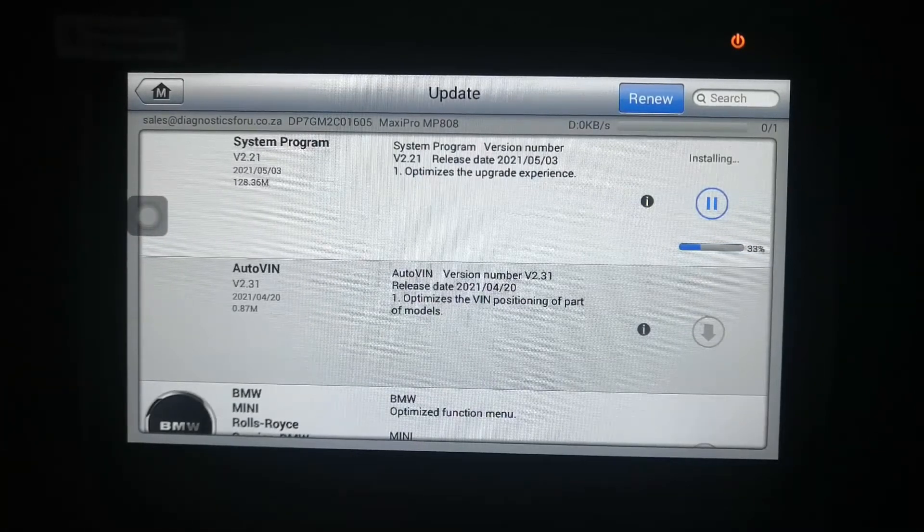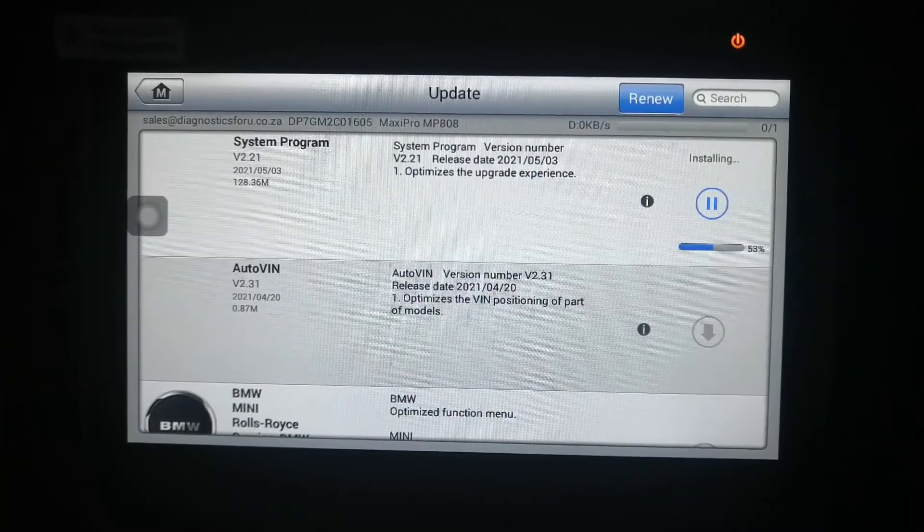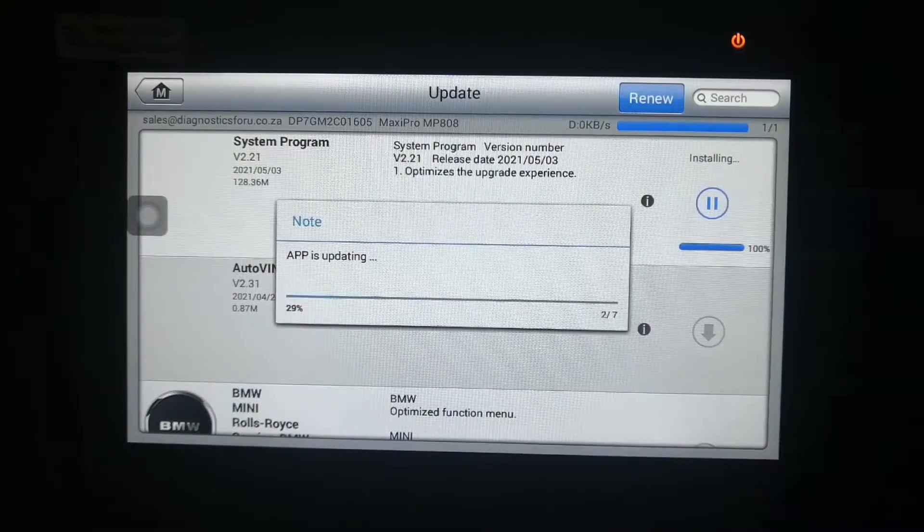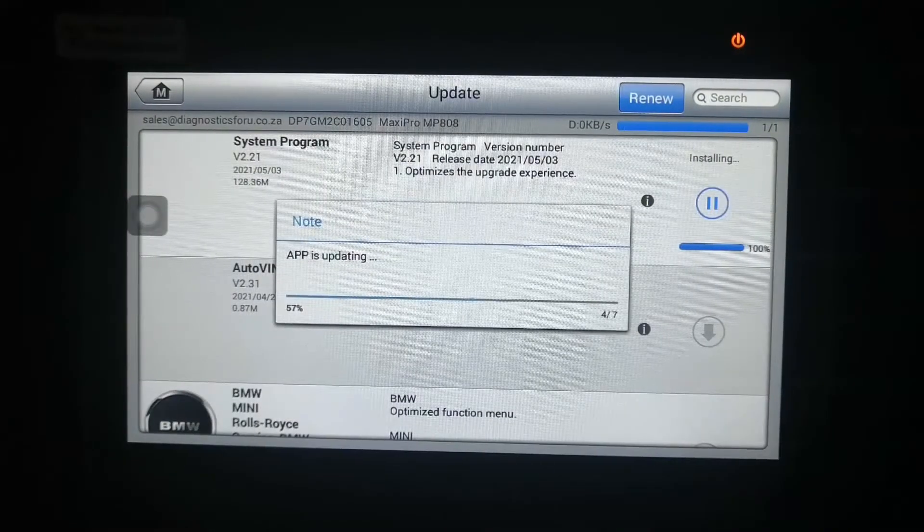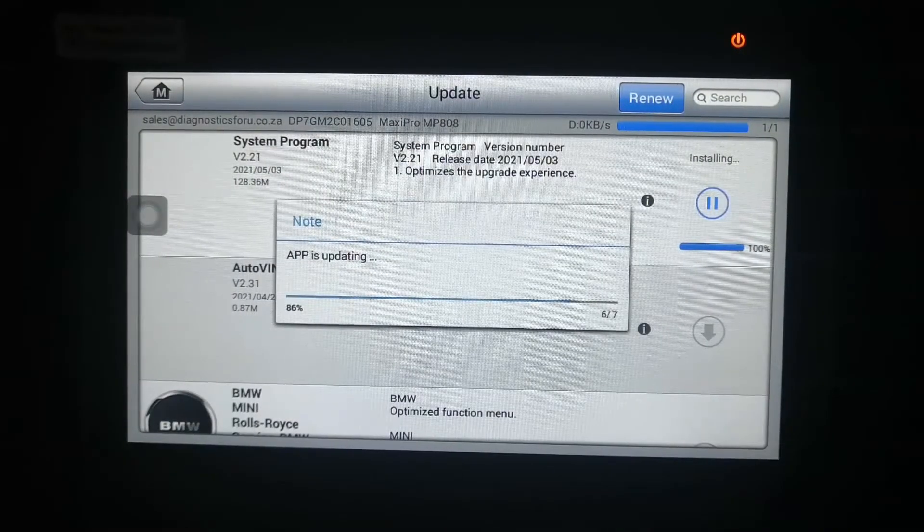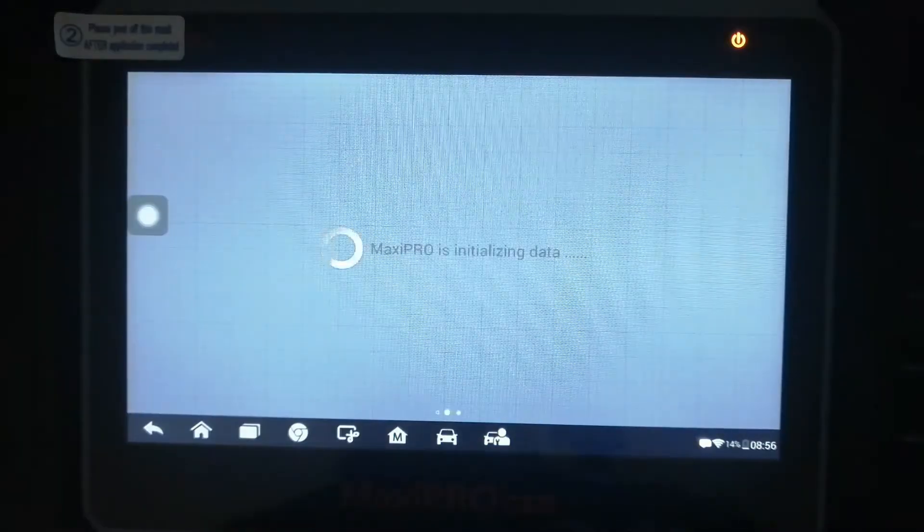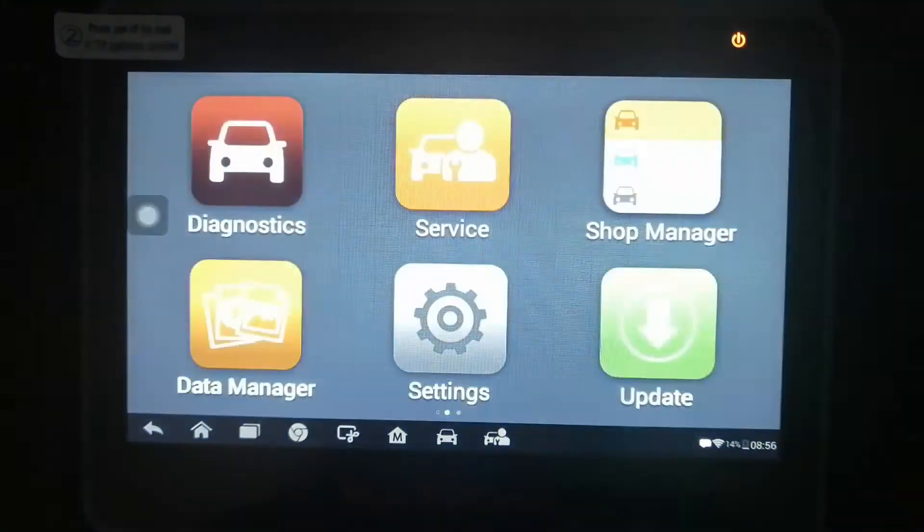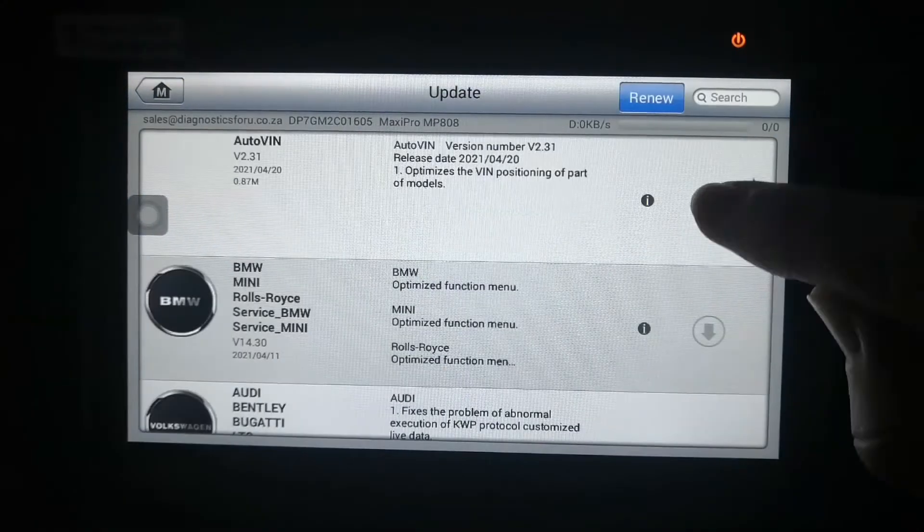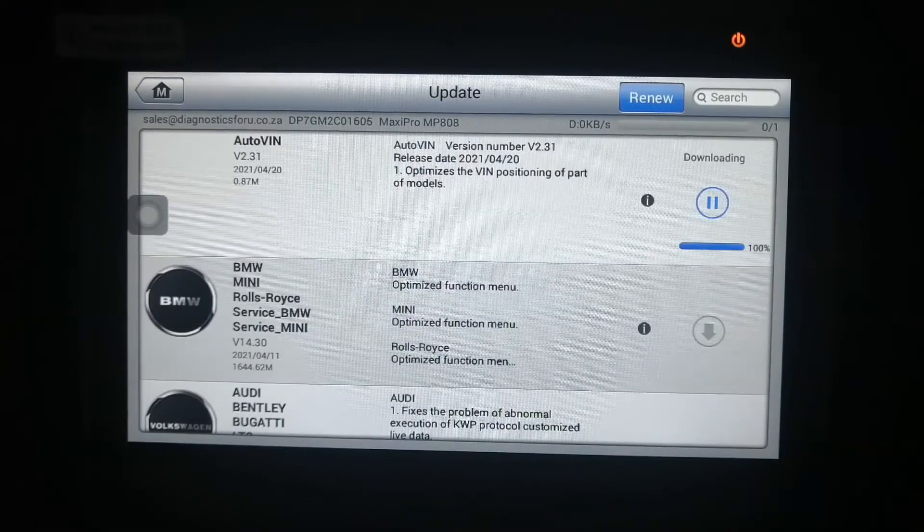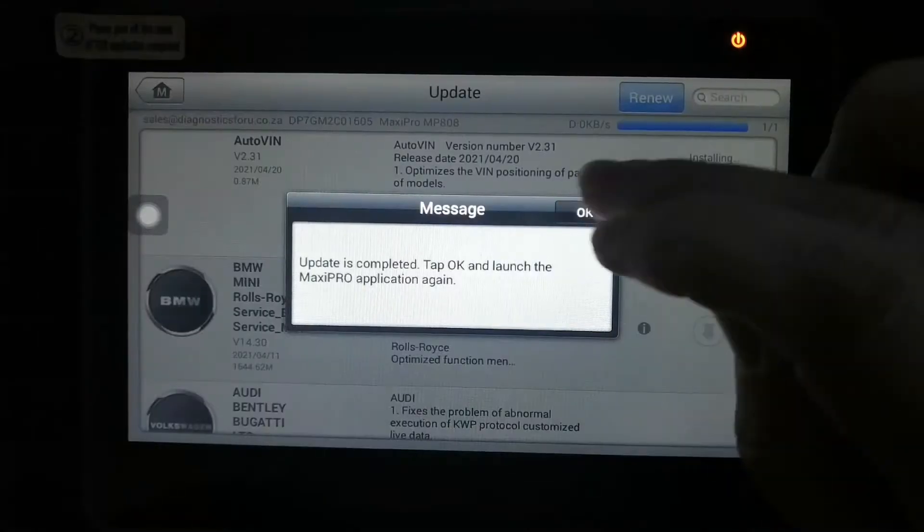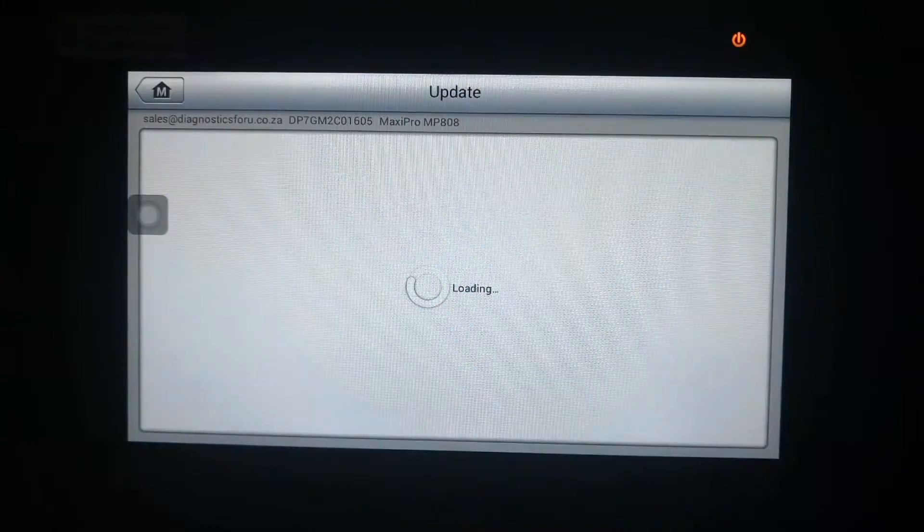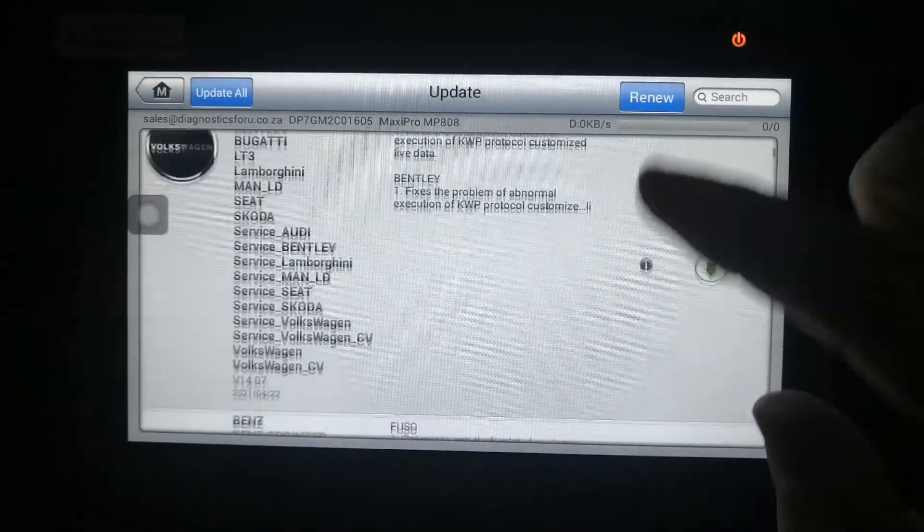It's installing. There you go. It's updating now. Go to update again. There you go. And then that's the last one. The rest now you'll see all are green.